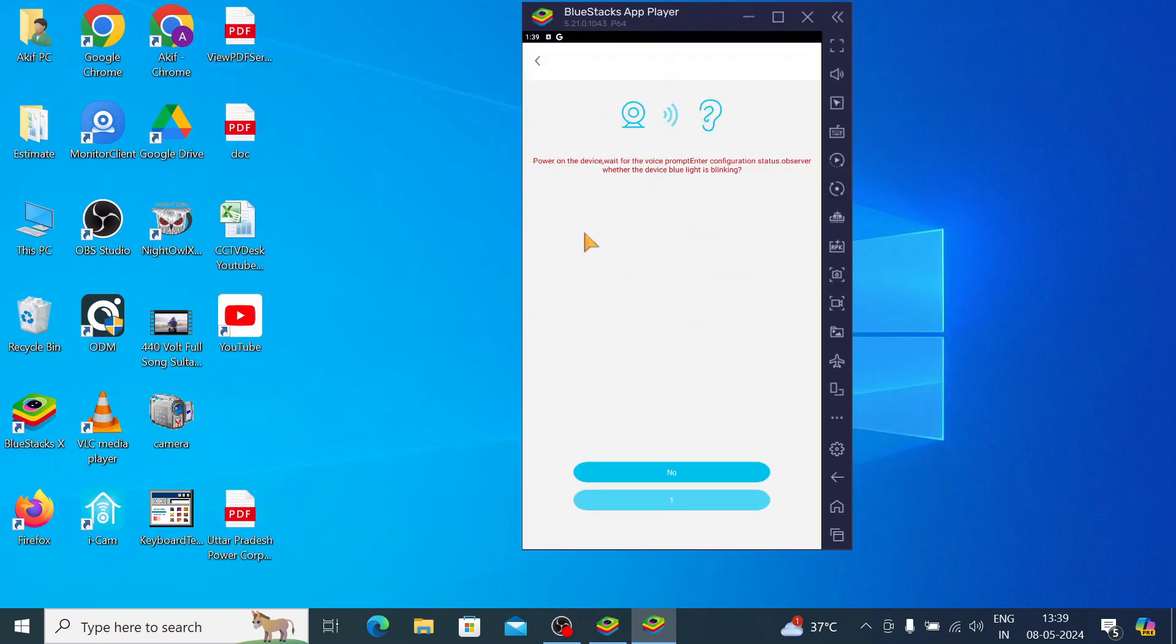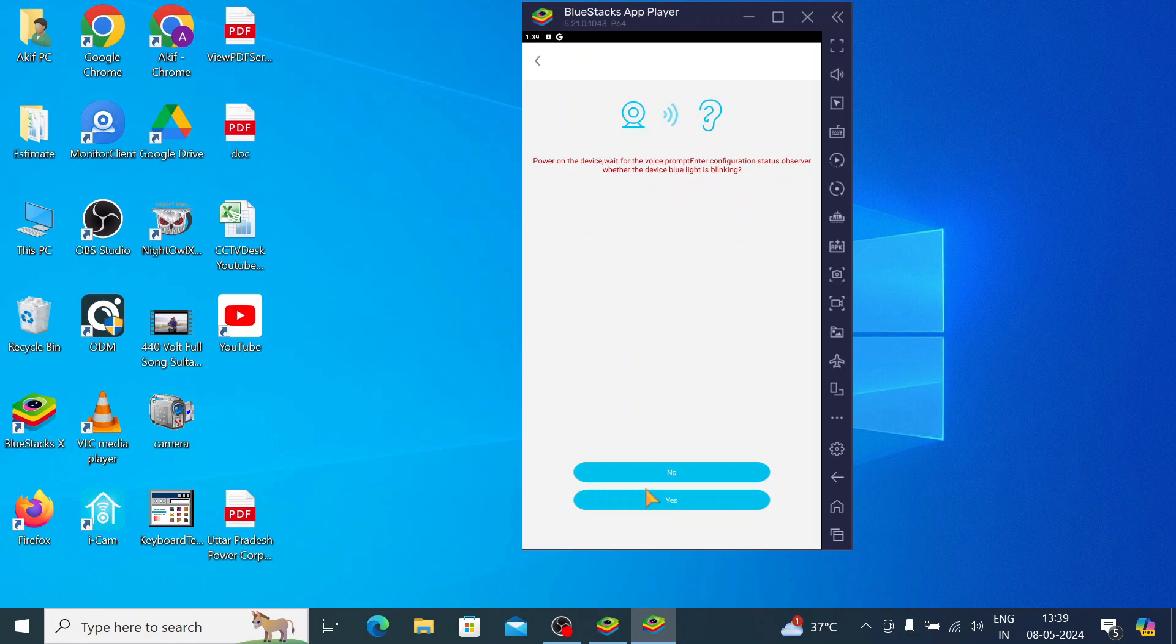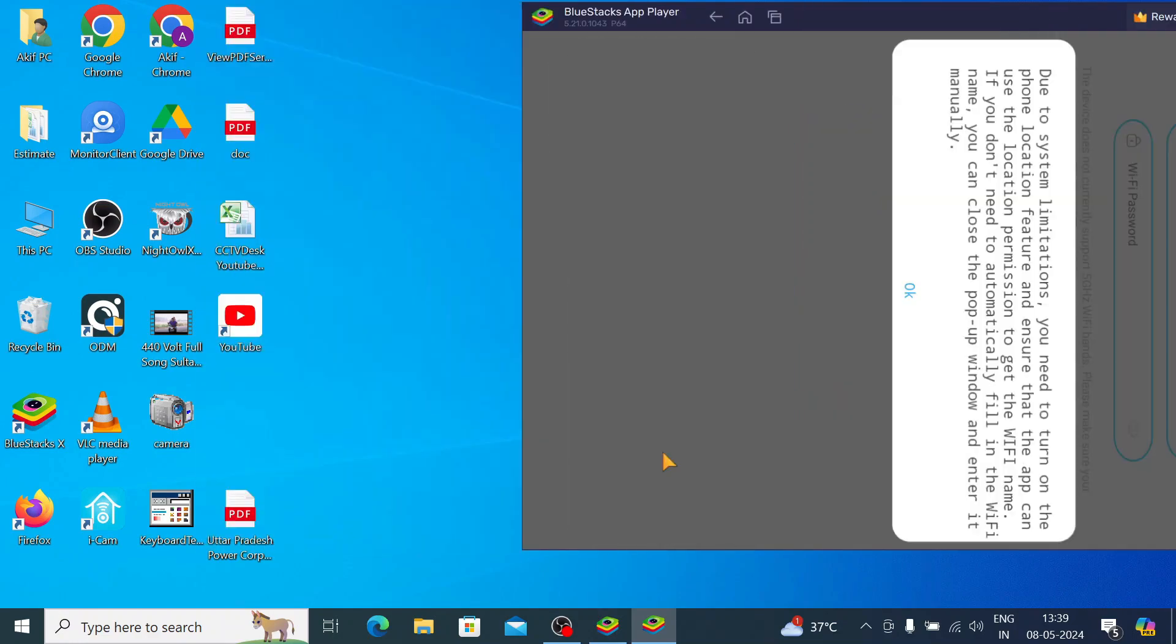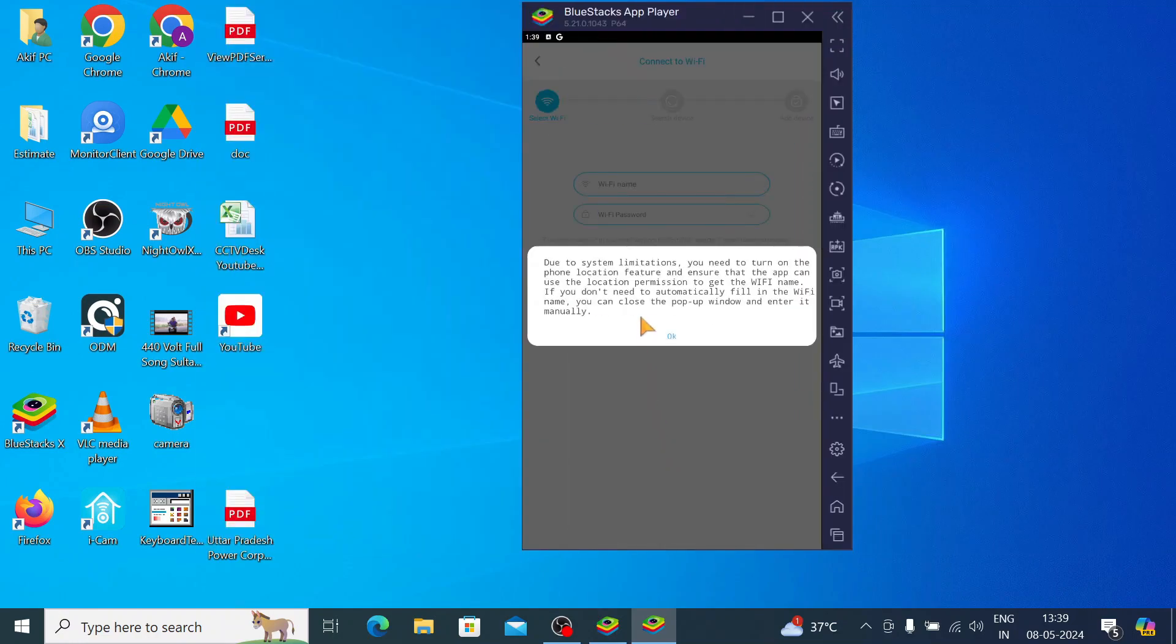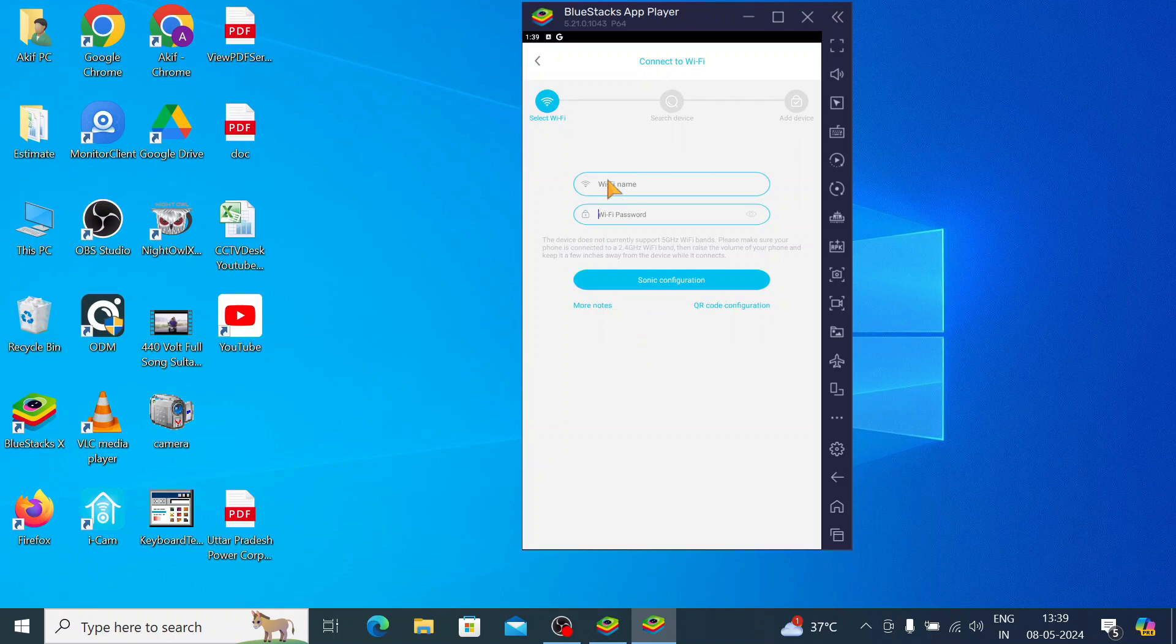If you hear the prompt asking whether the device blue light is blinking, if yes, click on yes. And here you should enter your WiFi password.